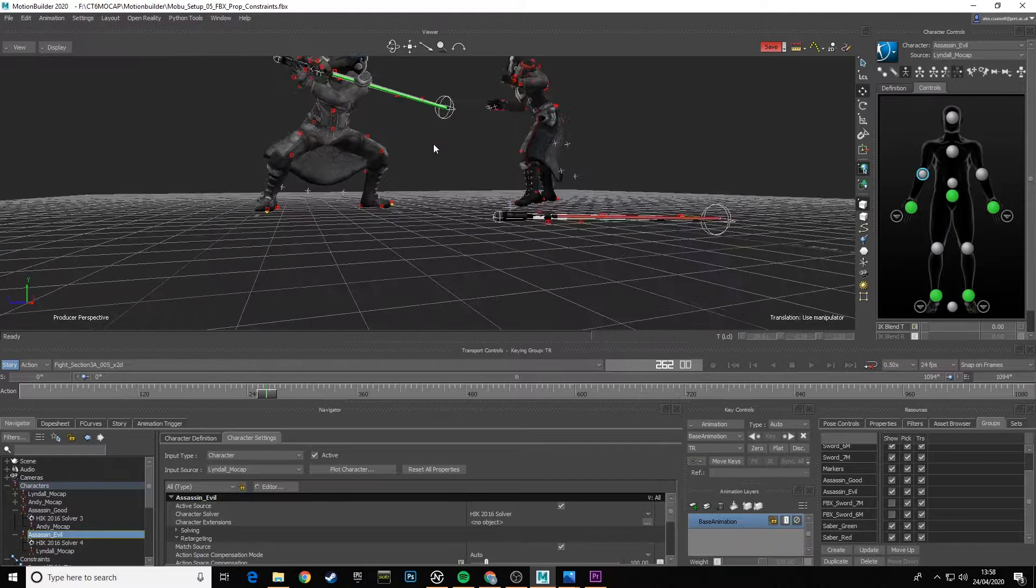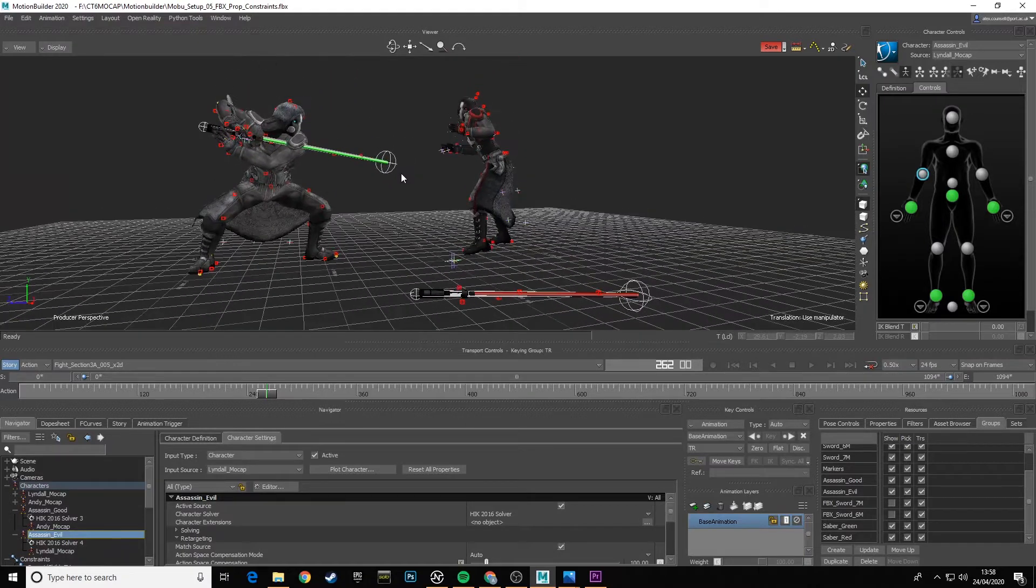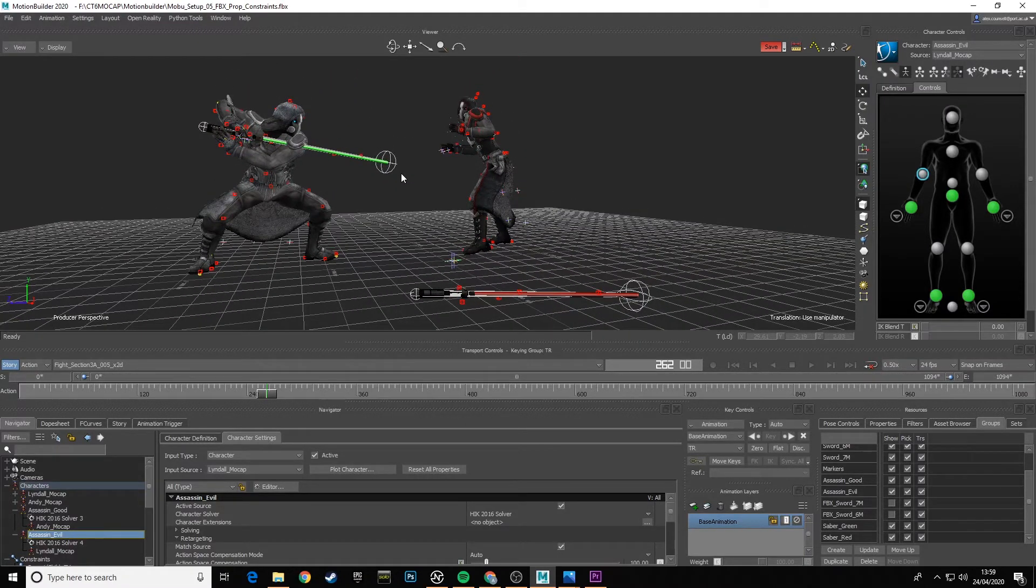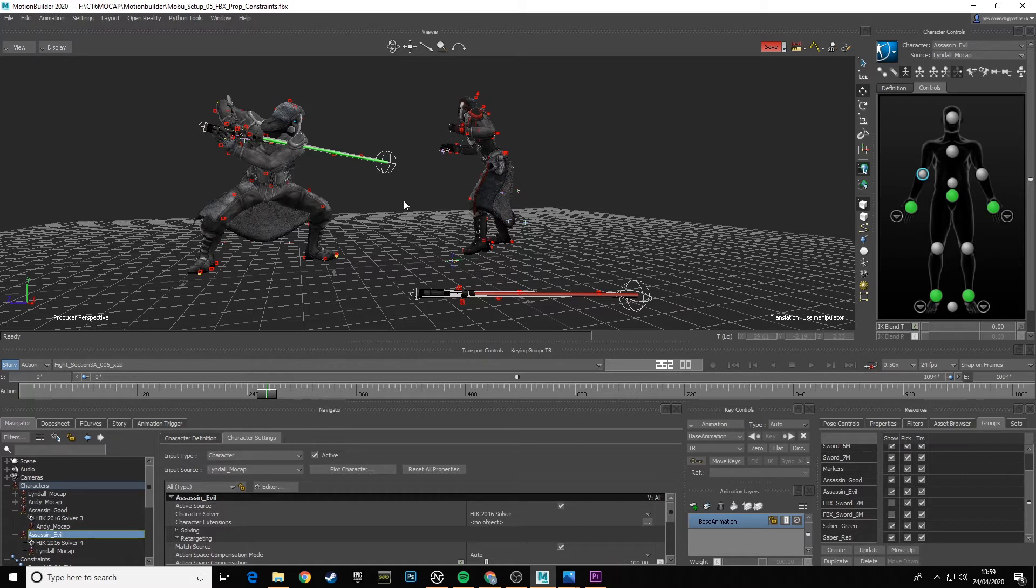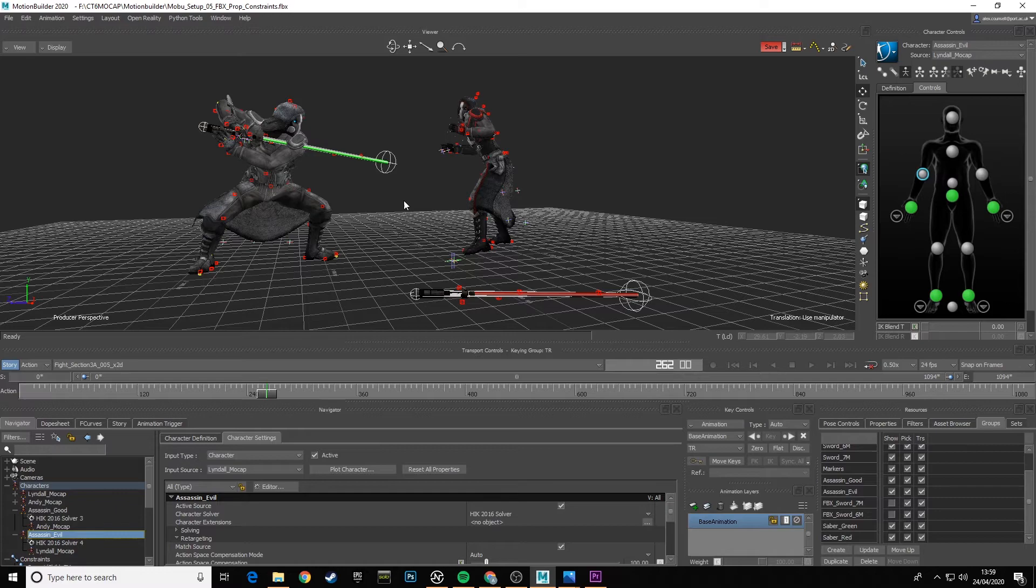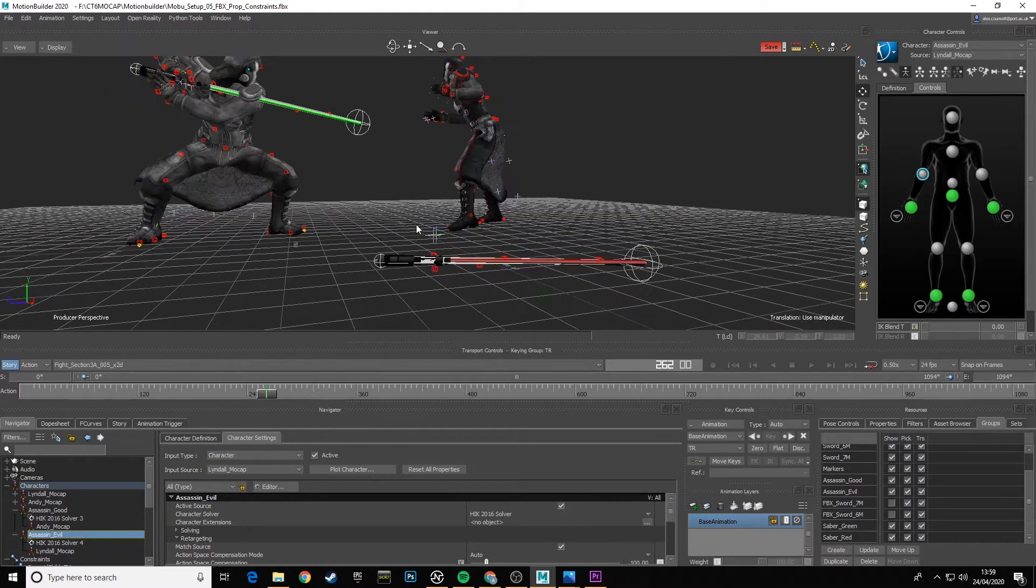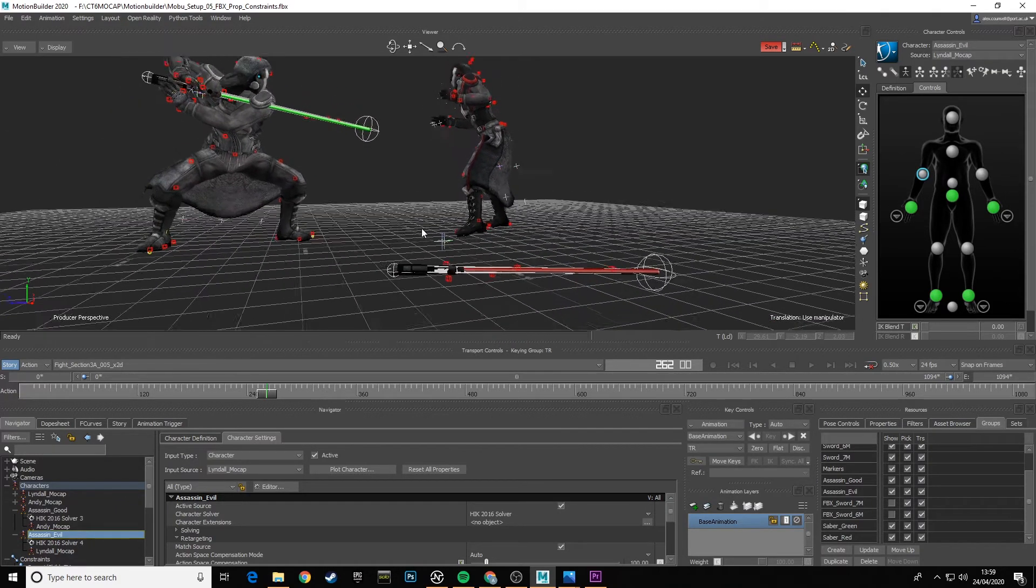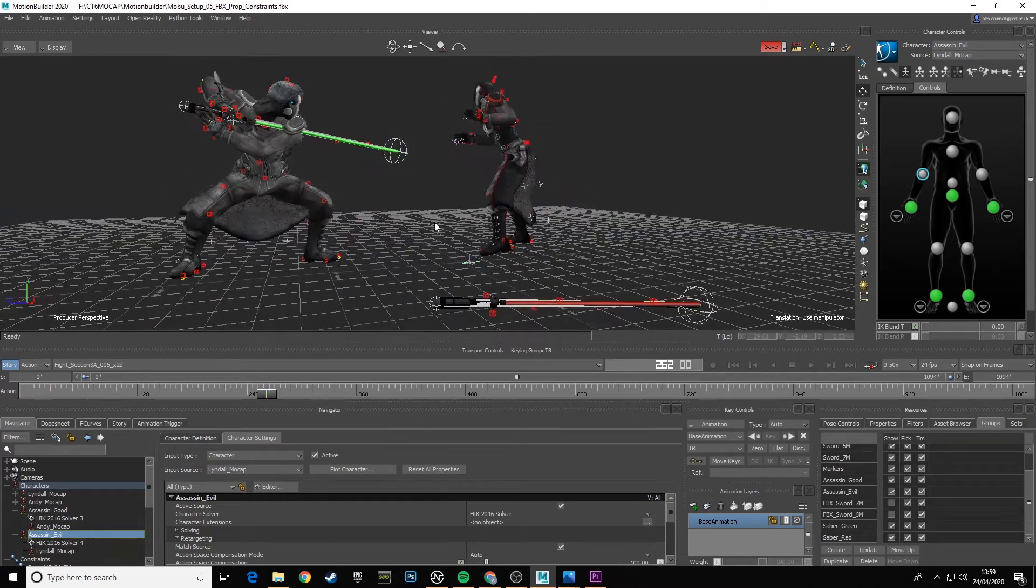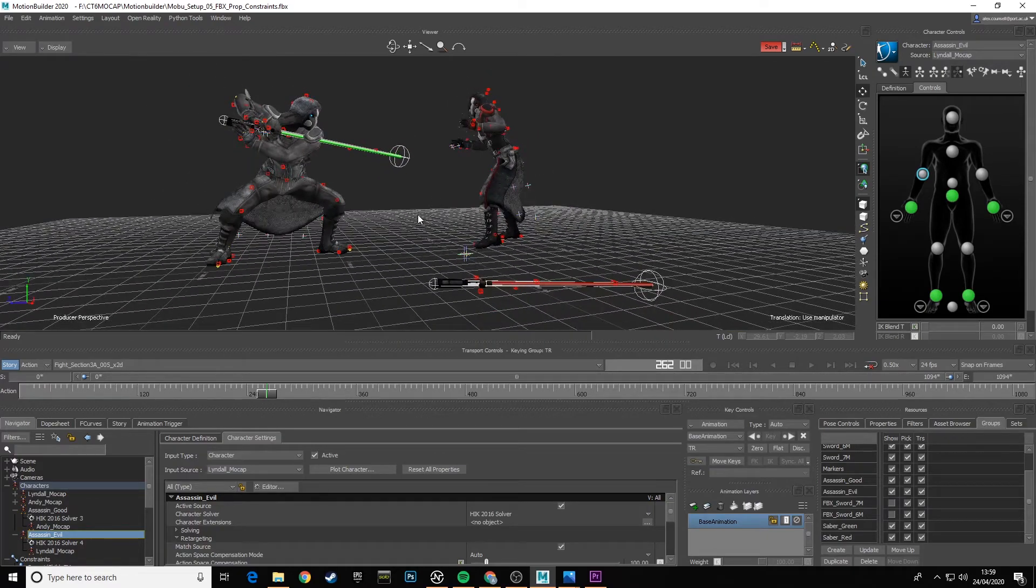So depending on how well you've adjusted and squared off the mocap skeletons before retargeting, and how you've set up and lined up and rescaled your characters and how well you've lined up the retarget for the props, there's a lot of considerations in there to adjust that will give you a range of results.